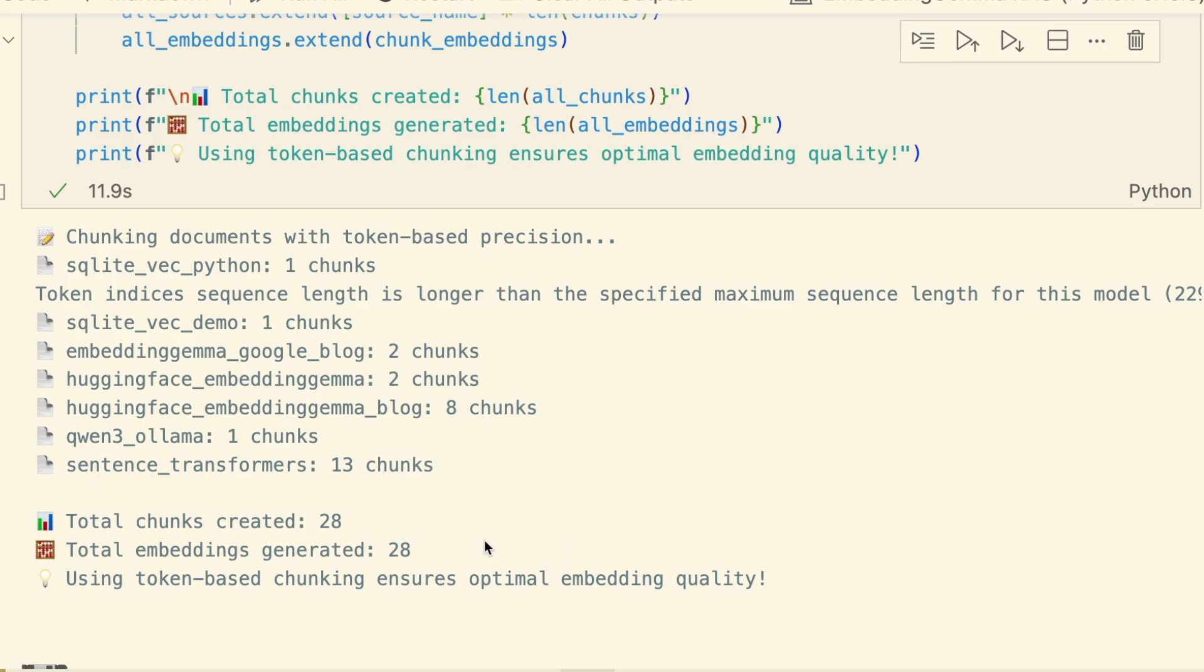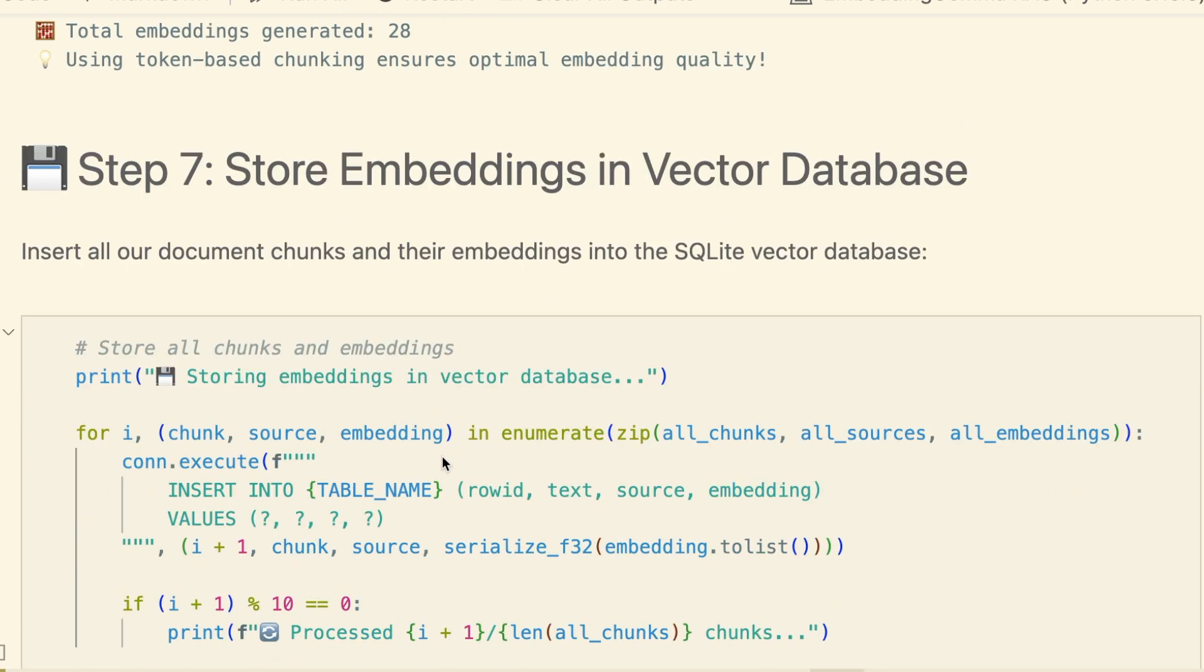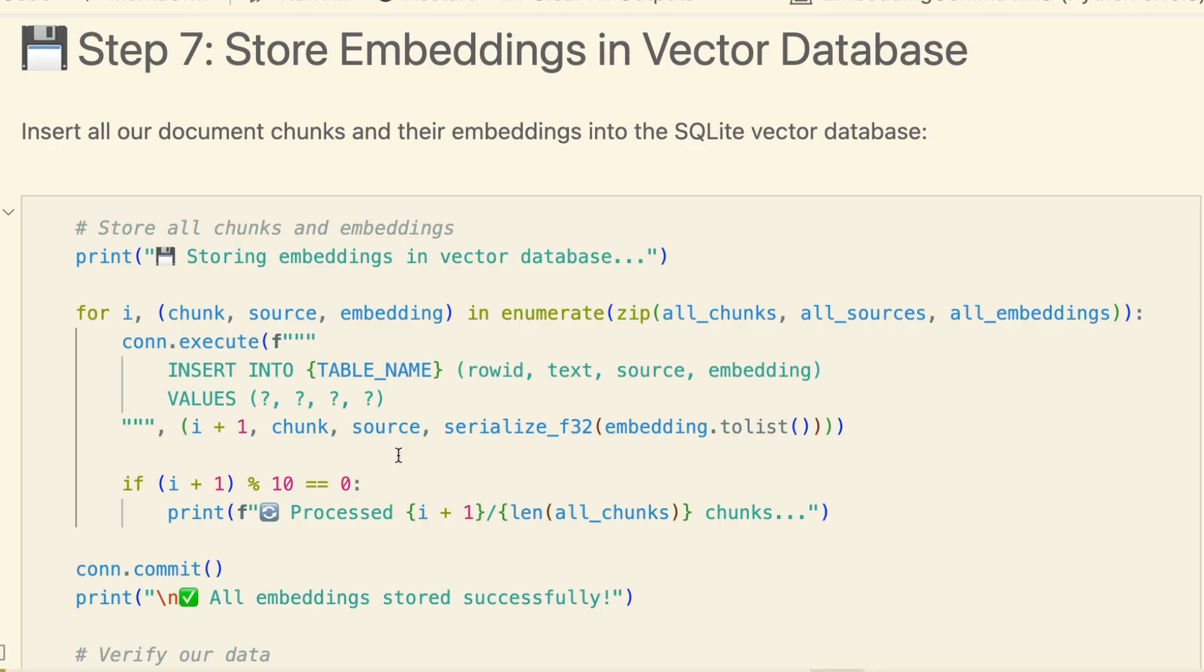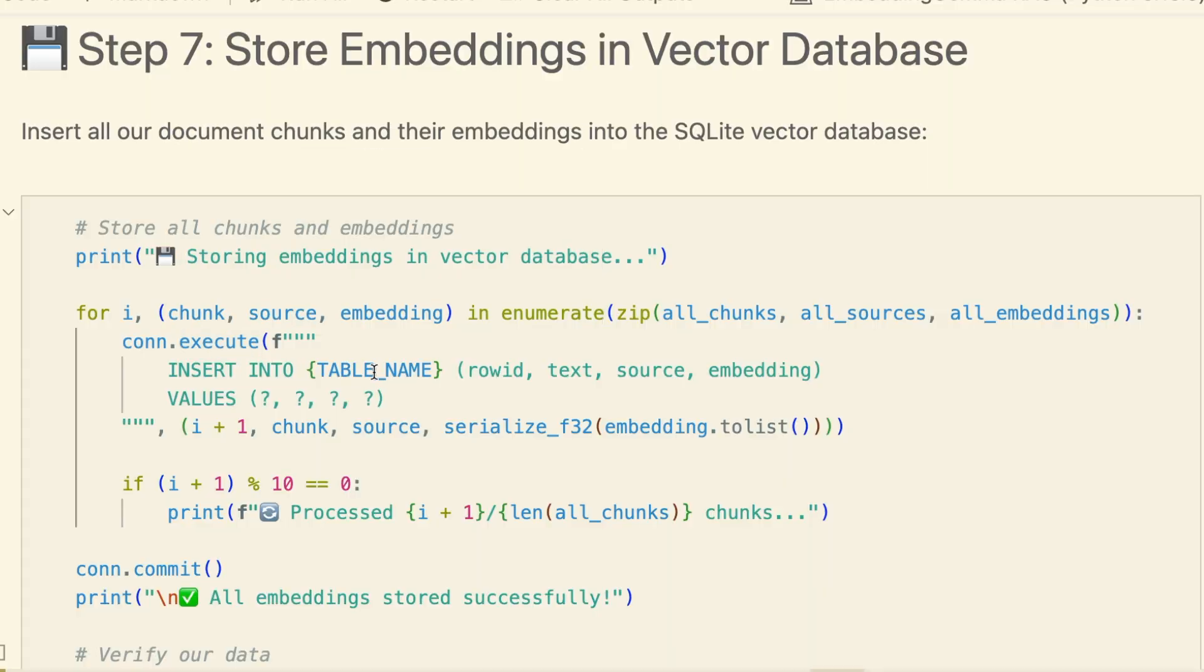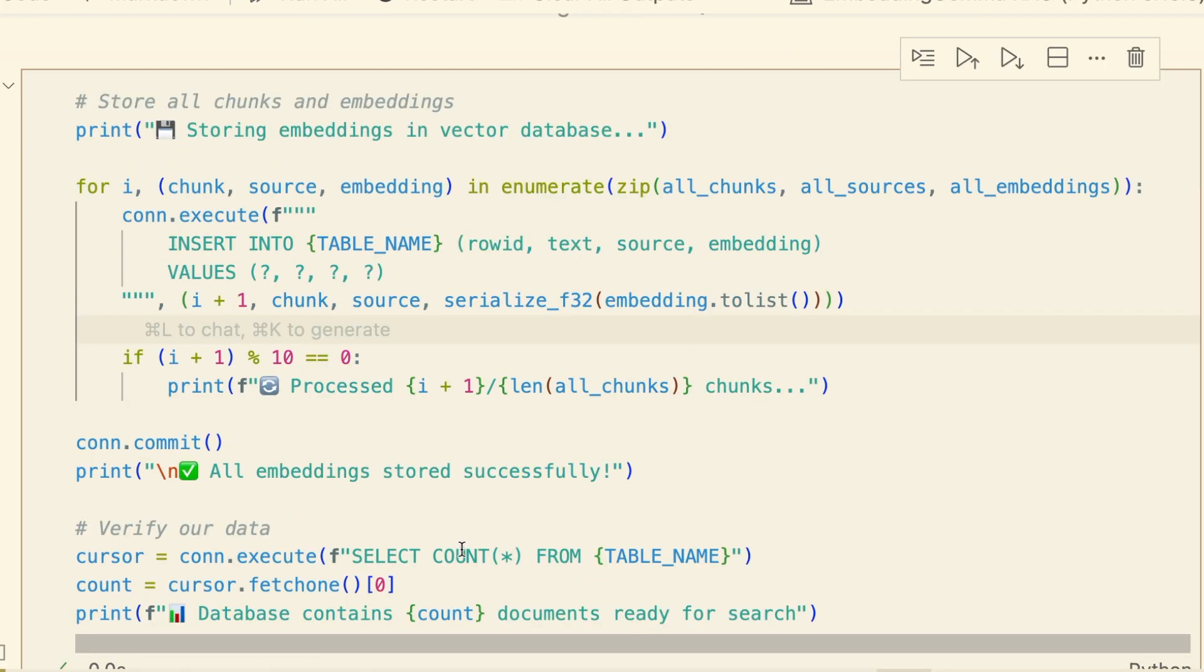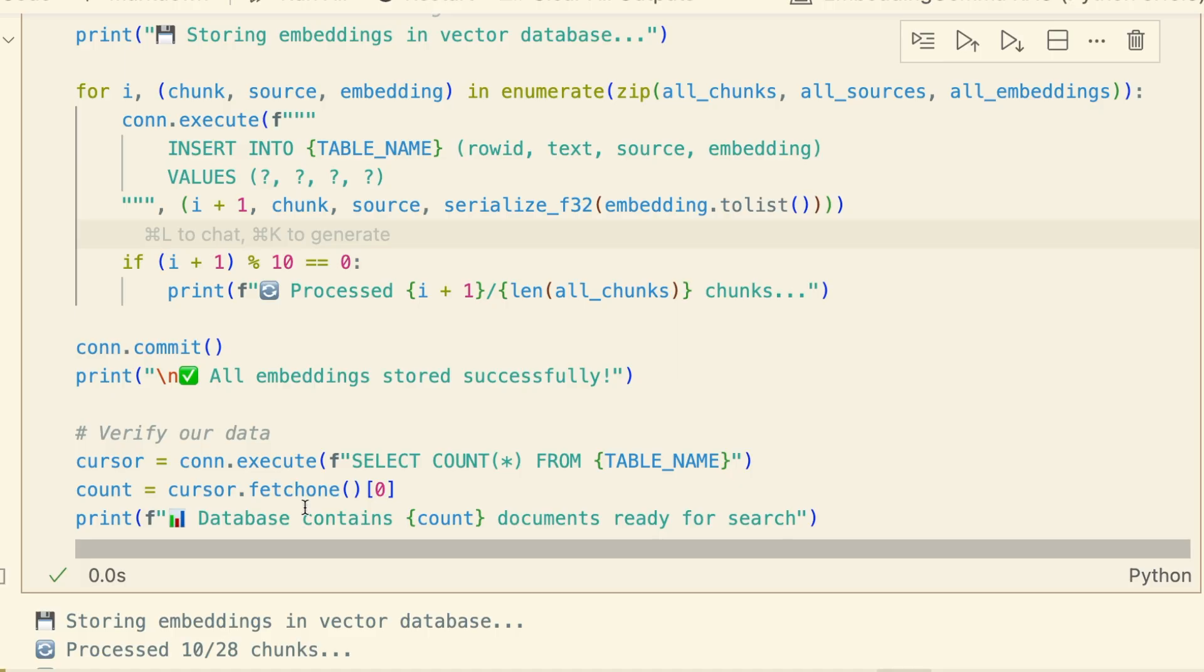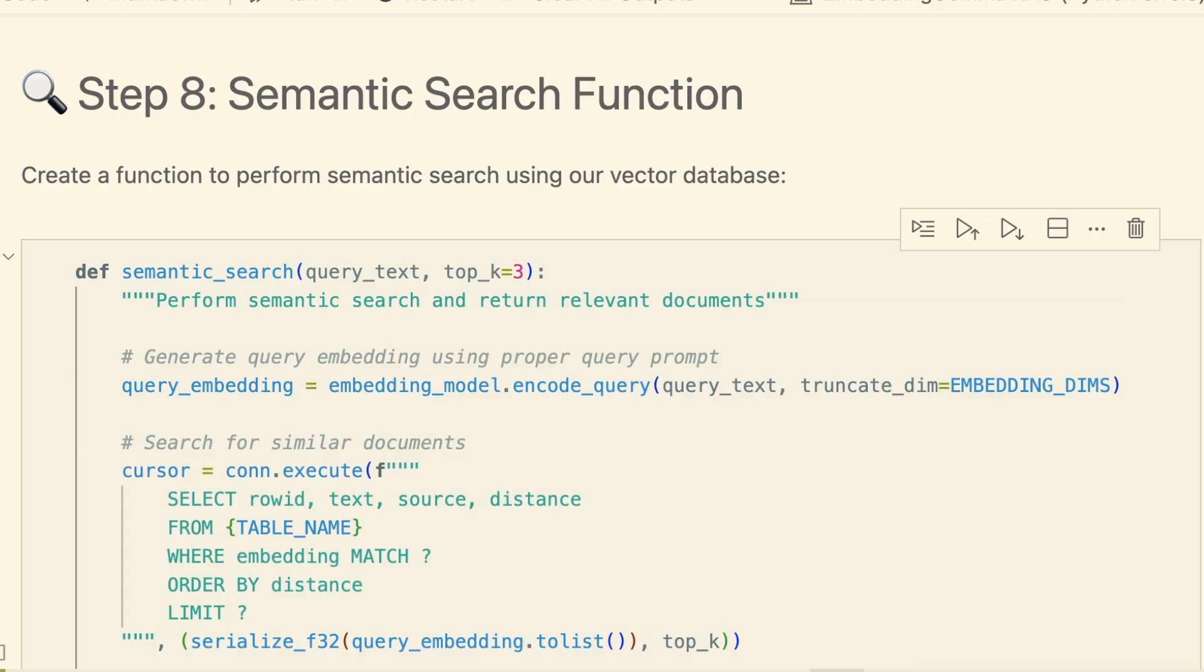Now we'll insert these chunks and their corresponding embeddings into our database. This loop iterates through our chunks and uses our helper function to serialize the embedding vector into bytes, which is how SQLite Vec stores it. There we go. It processes in batches, and in just a few seconds, all 28 document chunks and their embeddings are stored and indexed in our database, ready for search.